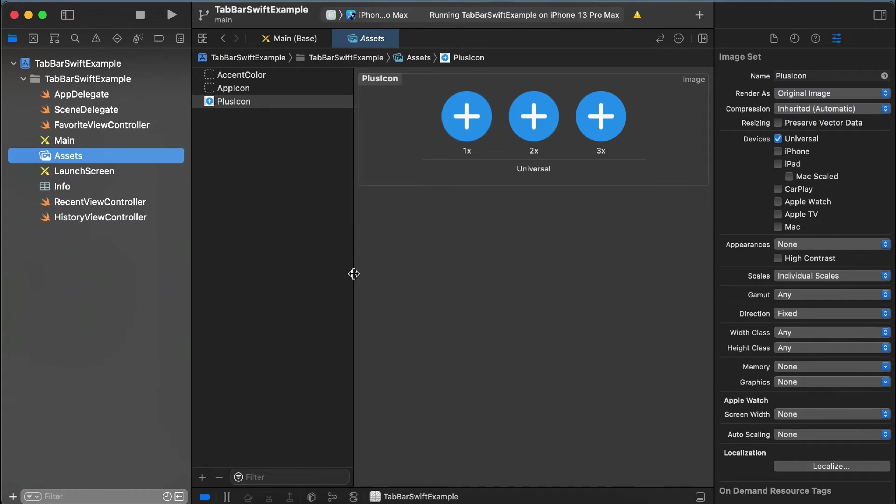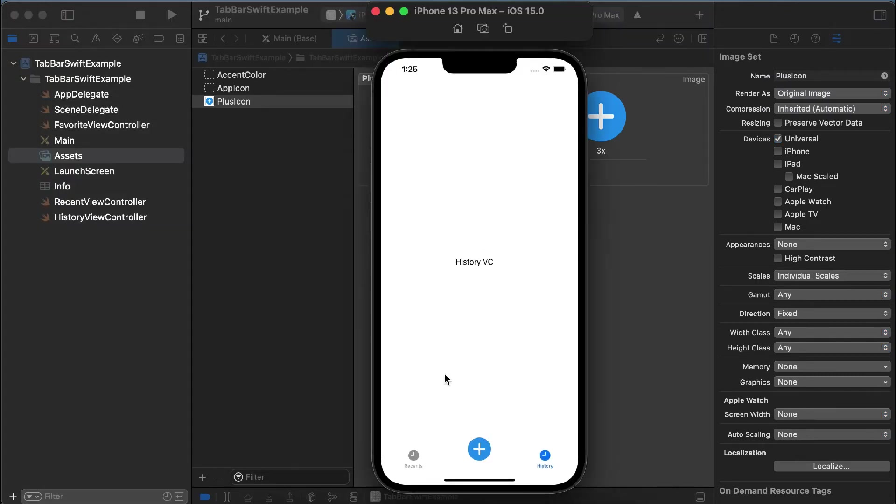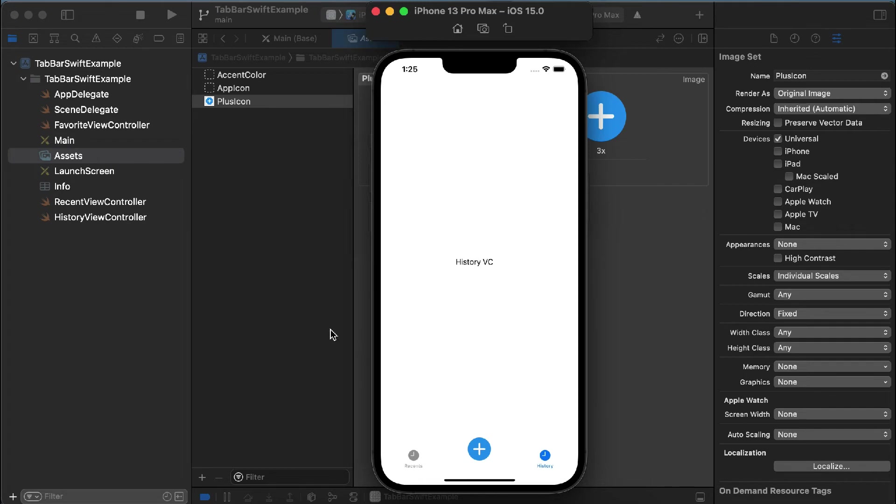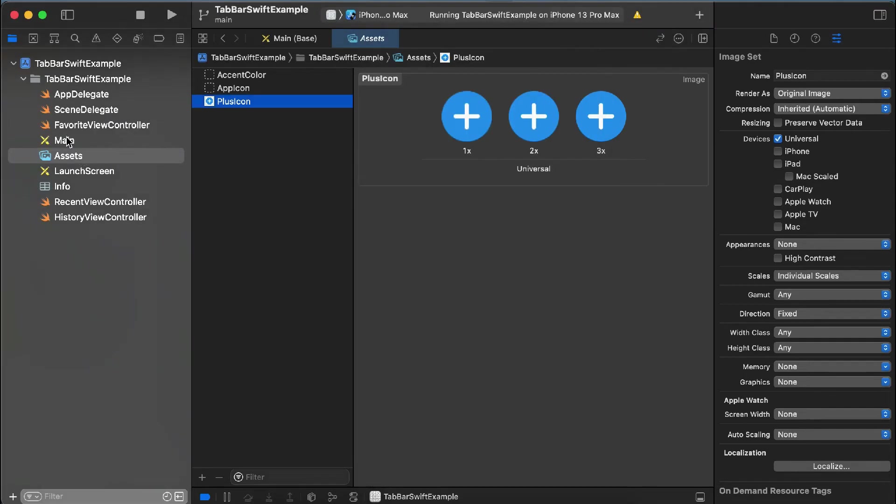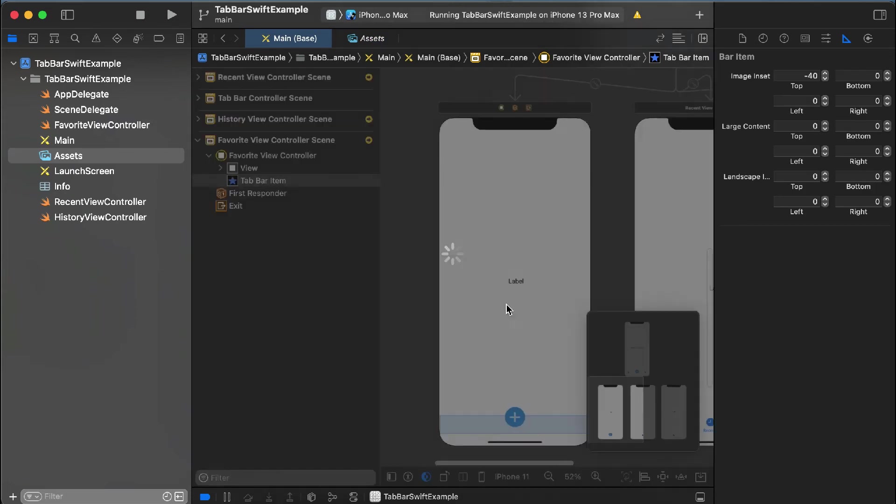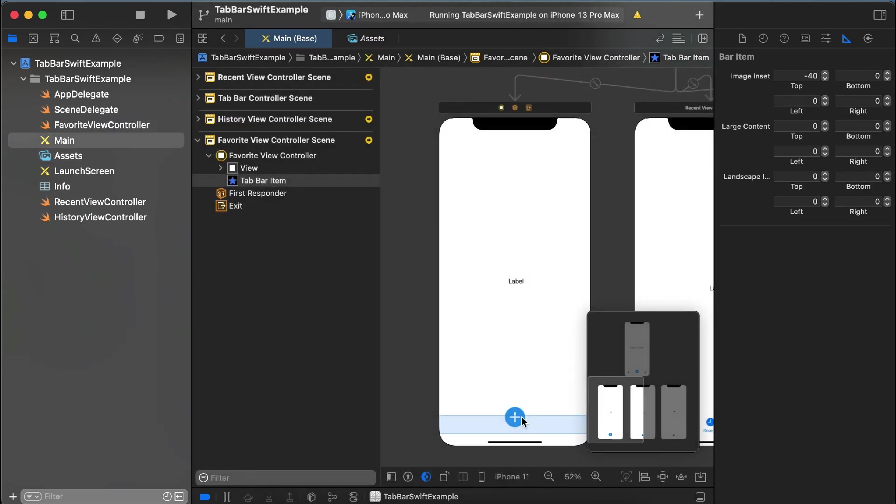If you can see, this is my center tab bar and this is the history one. So you need to do two things. Let me tell you again: first, when you are adding the asset, you have to make this property render as original image. And the second one is, click on this and go to its bar item properties and add minus 30 or minus 40, whatever you need.